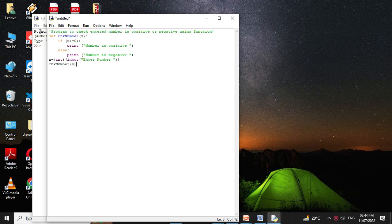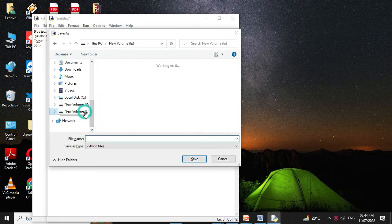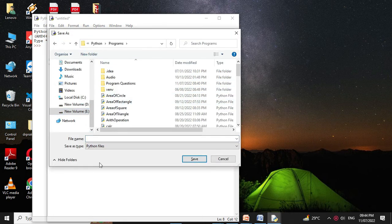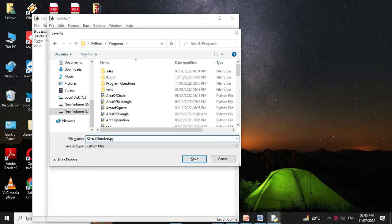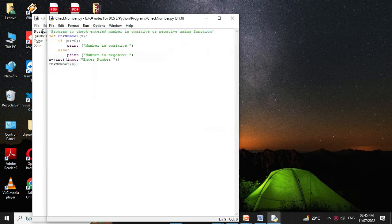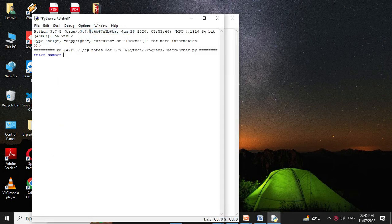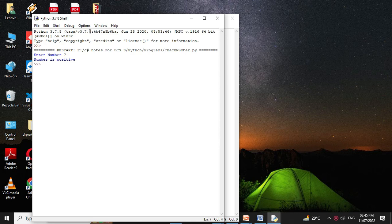Then we will save it and we will execute it. It will ask to enter the number. I will give 7, it will print number is positive.